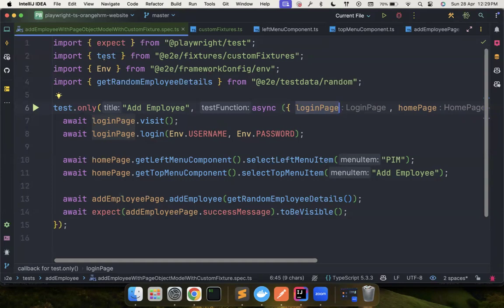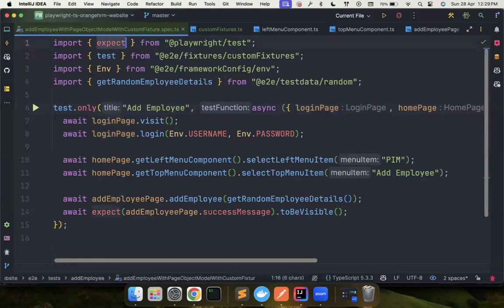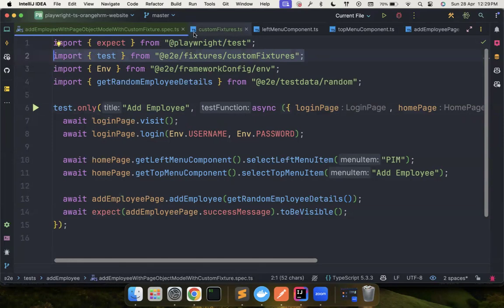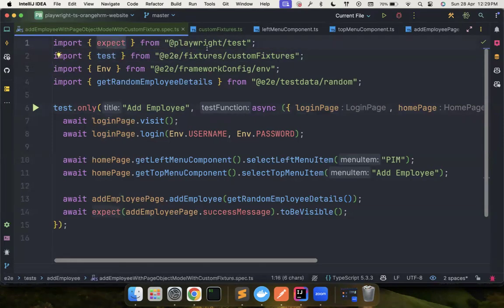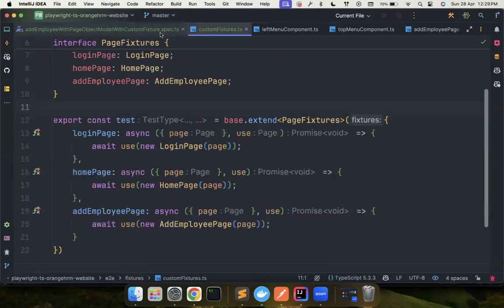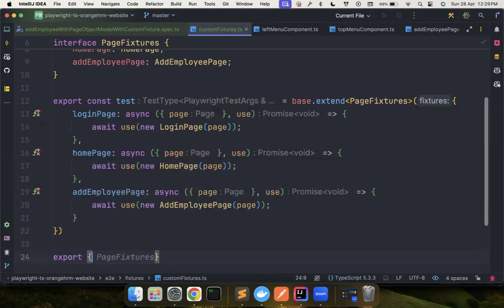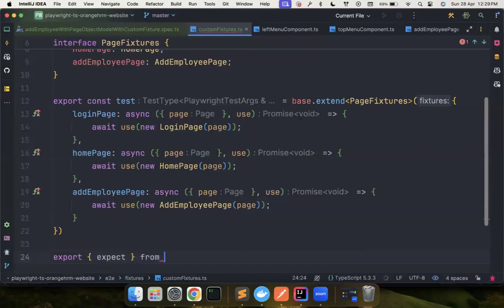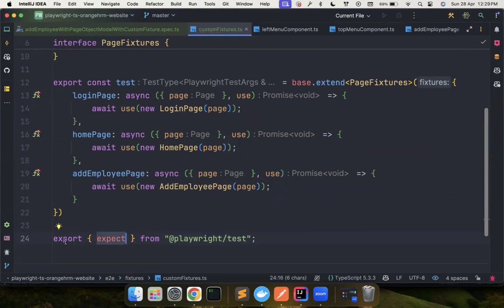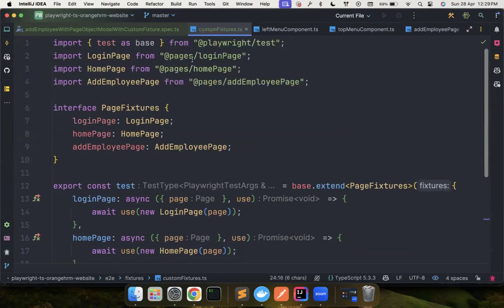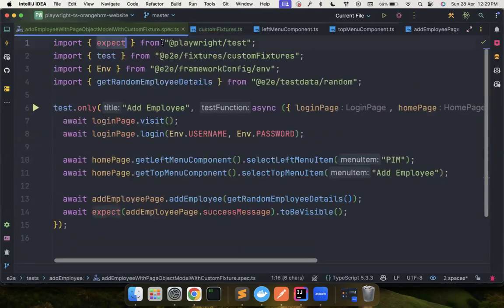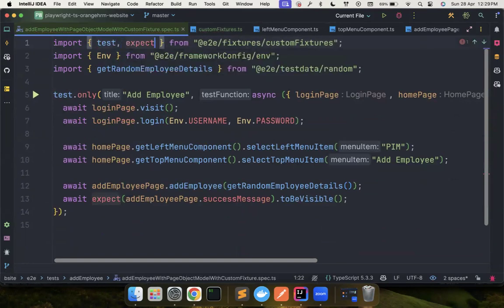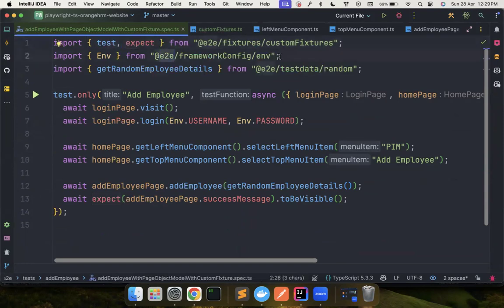Another important thing that you can do is you can notice this expect is coming from playwright test, but the test is coming from our custom fixtures. There are multiple import statements. Like we could optimize this. Let's say I want to move this. I don't want to import it separately. So what I can do is from the same custom fixture module, I could also export expect. So what we are doing is there is a playwright test module from that, the expect is being imported and re-exported from this module.